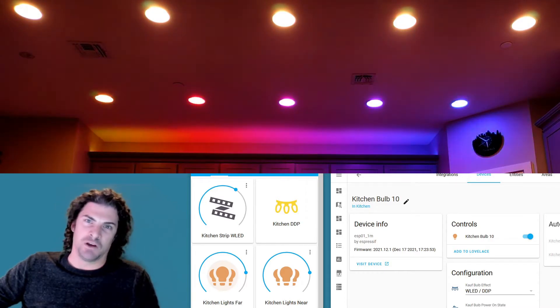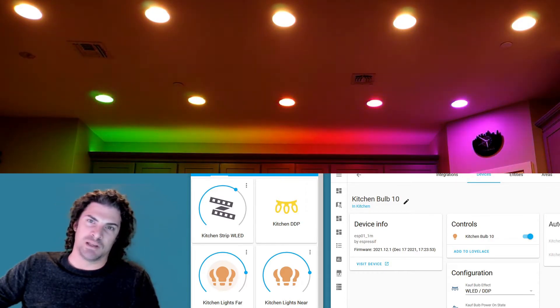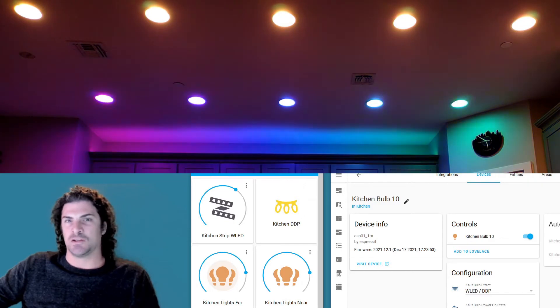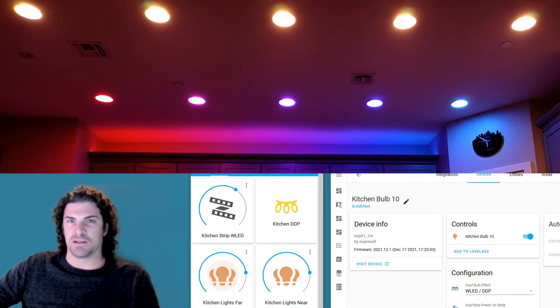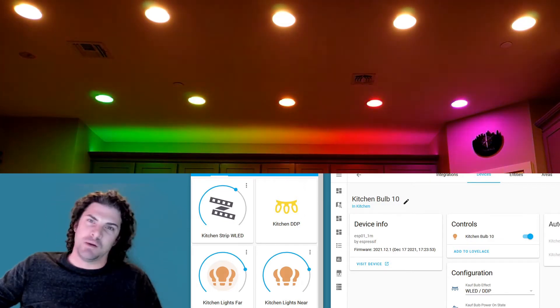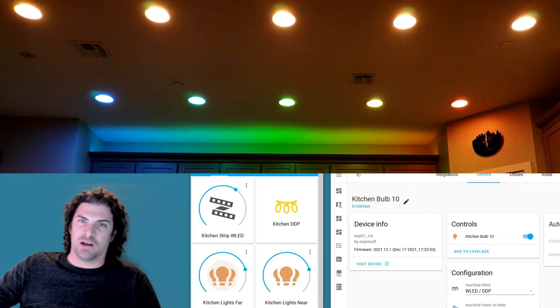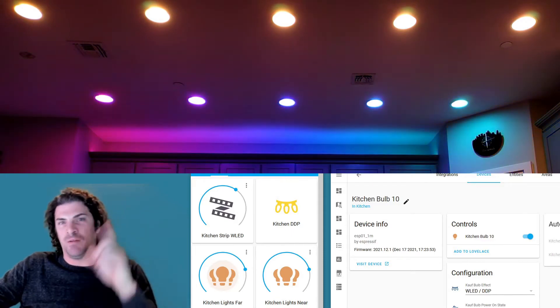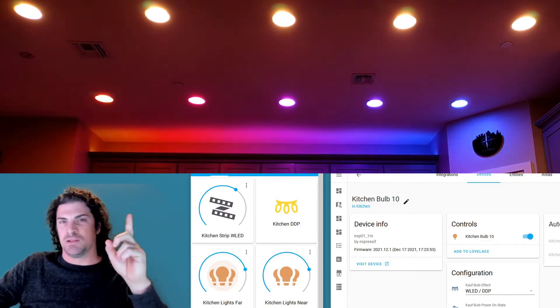So let's check it out. I'm gonna be demonstrating on my setup here at home. So up above me you can see this camera feed that's coming straight from my kitchen in the other room.